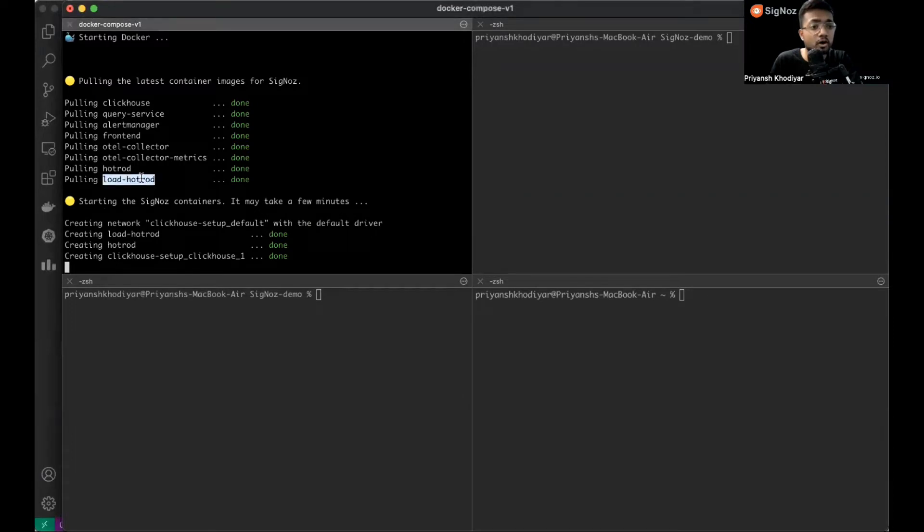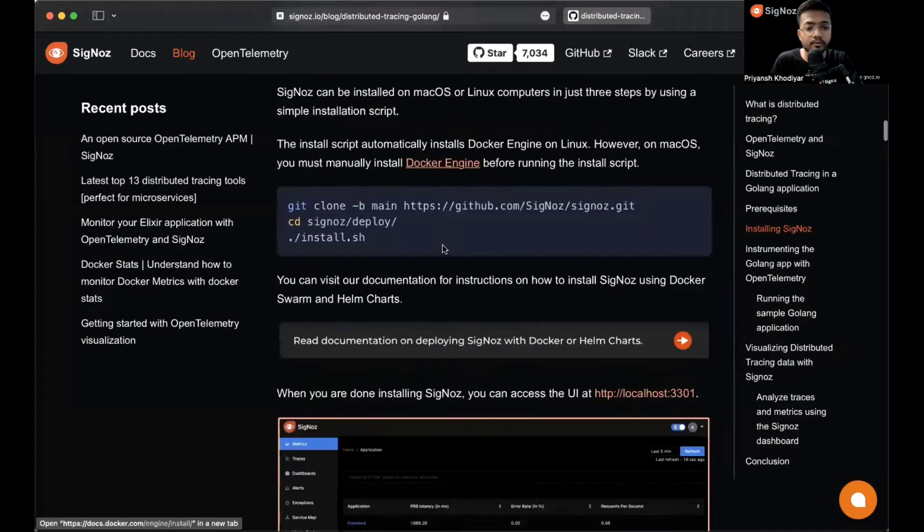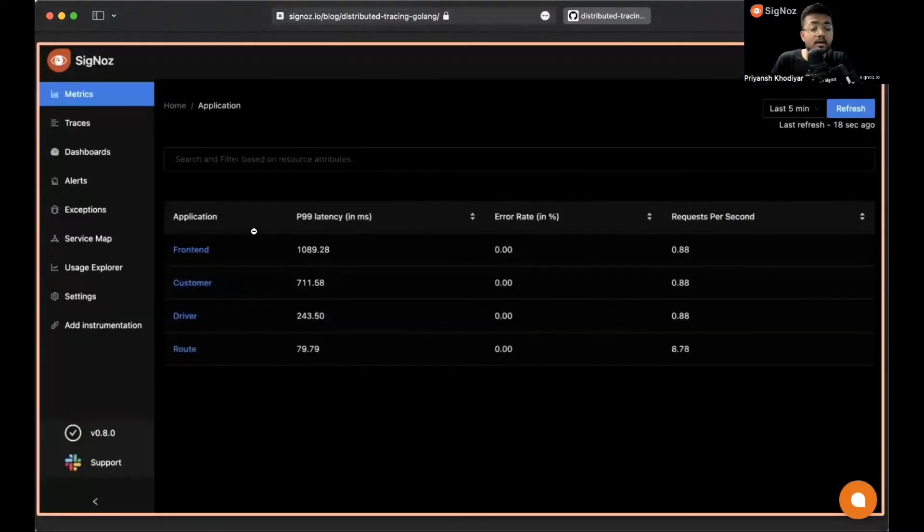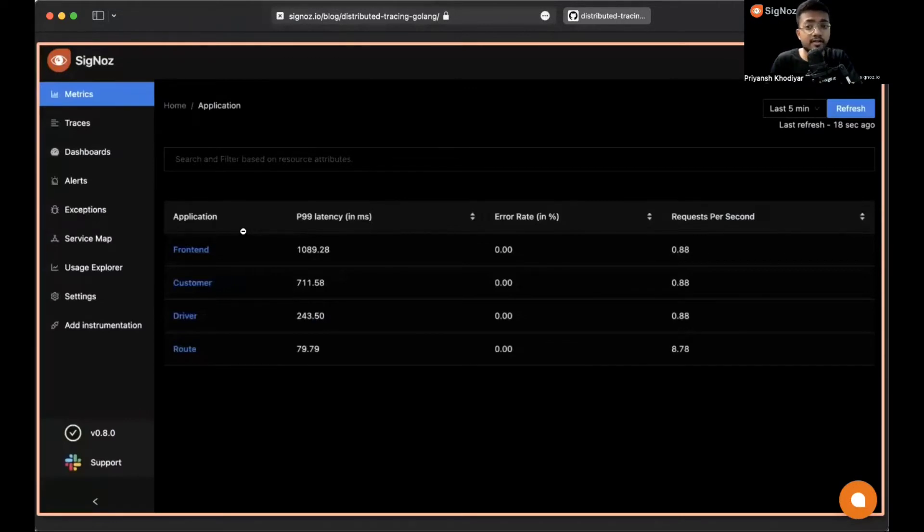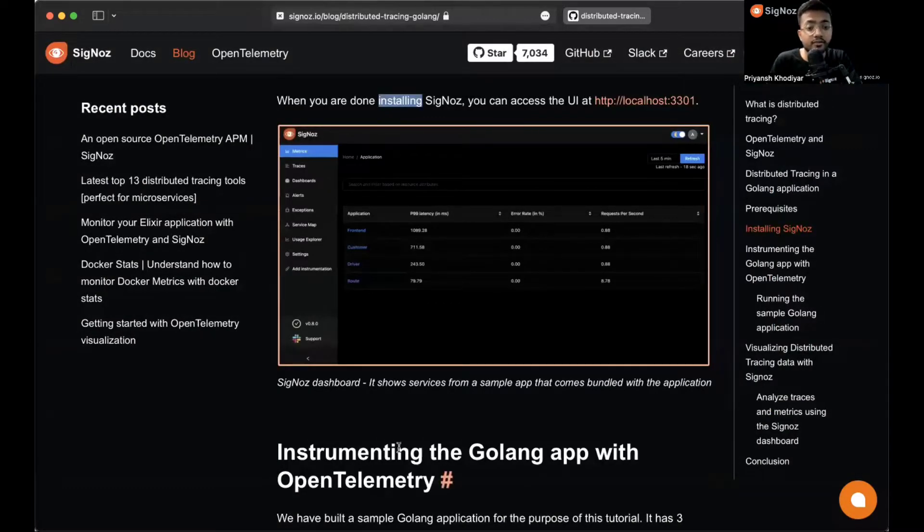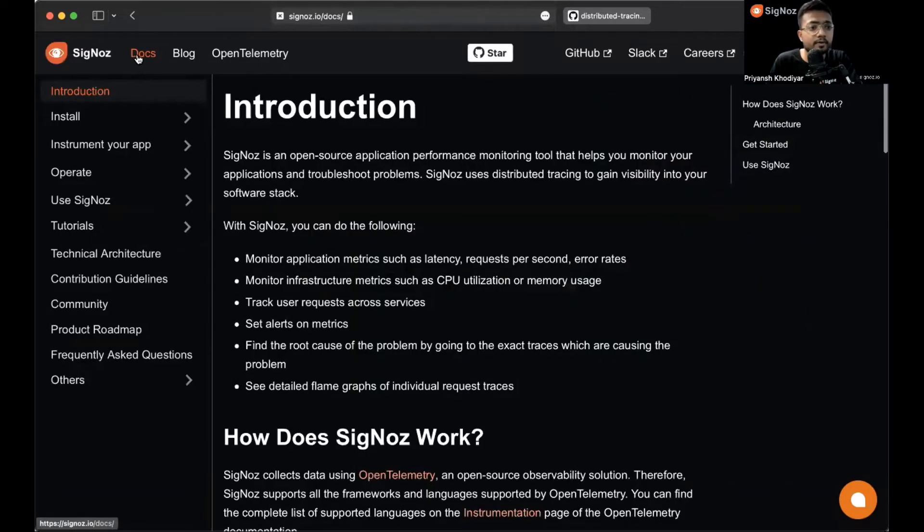You can remove HotROD and Load HotROD if you do not wish to have the sample application that we ship Signoz with. This is what you'll see on the screen after Signoz is installed - frontend, customer, driver, route. You can remove them by not making containers for HotROD. The documentation is present in the docs.